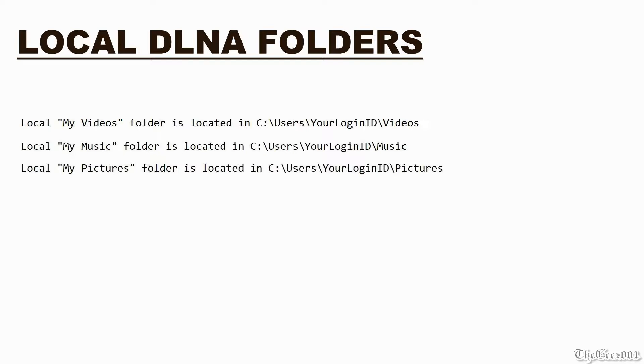The my pictures folder is located in C colon backslash users backslash your login ID backslash pictures, and the my music folder is located in C colon backslash users backslash your login ID backslash music.